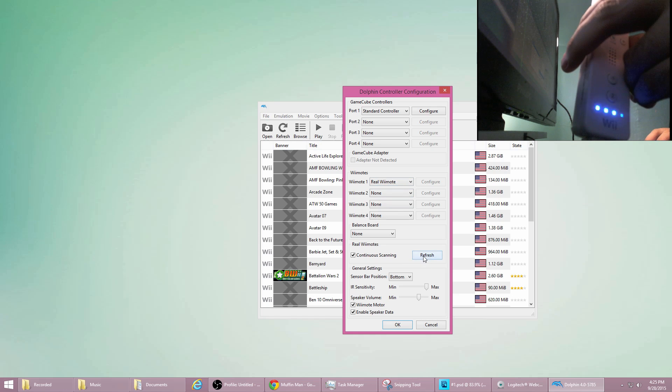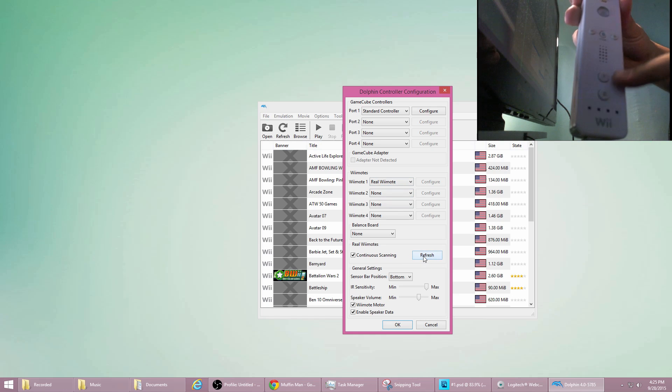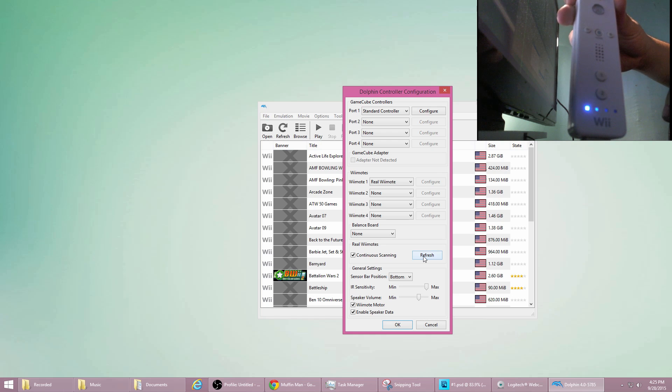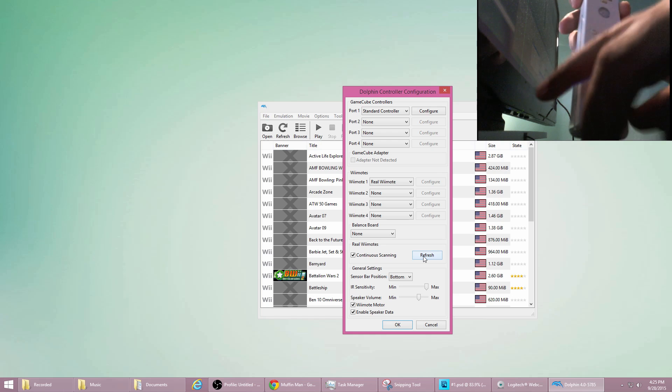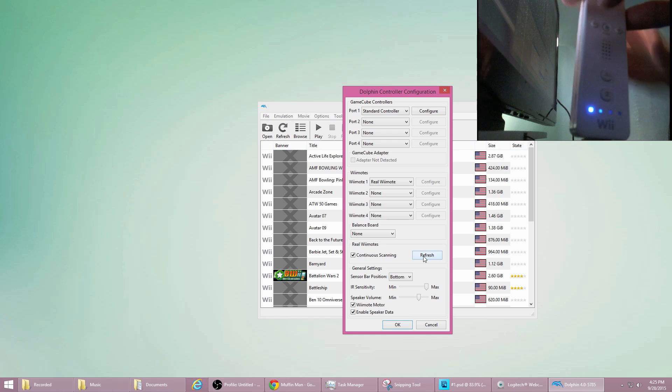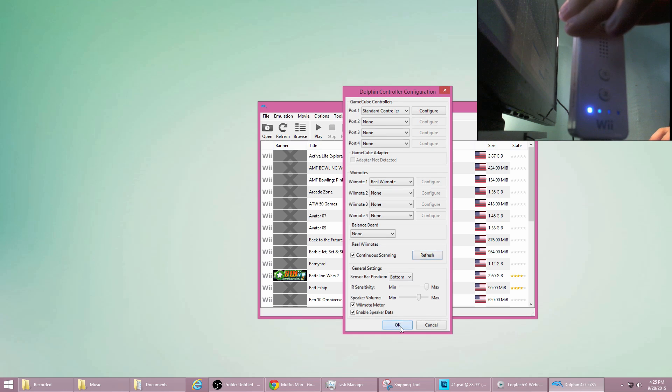Then click Refresh and press number one or two here so it will be connected. Now we are connected in the Dolphin emulator.